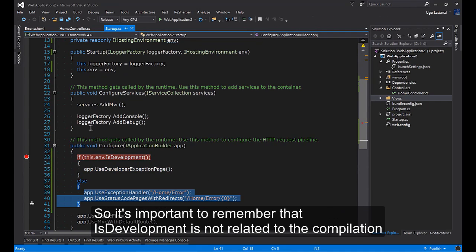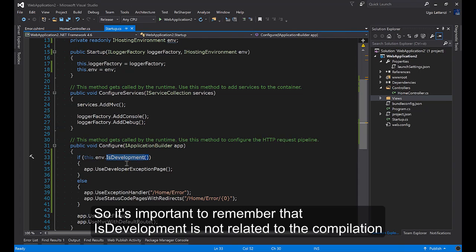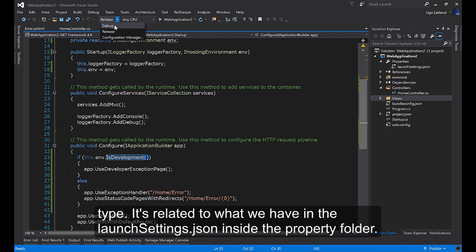So it's important to remember that IsDevelopment is not related to the compilation type.